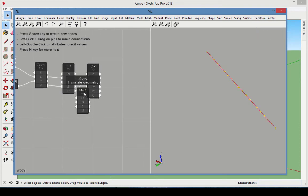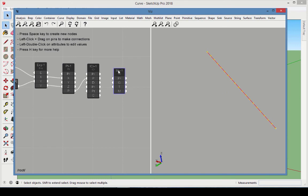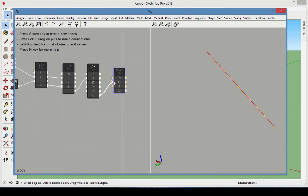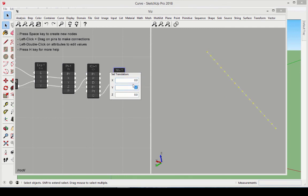Add a Move node that takes the resulting curve as geometry to move. The copied curve should move one unit in the y direction from the original curve.